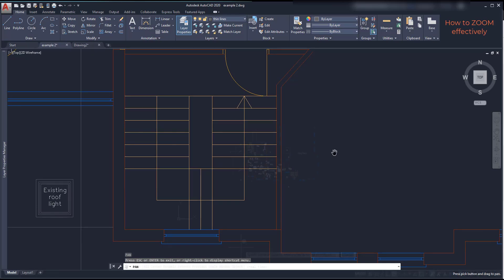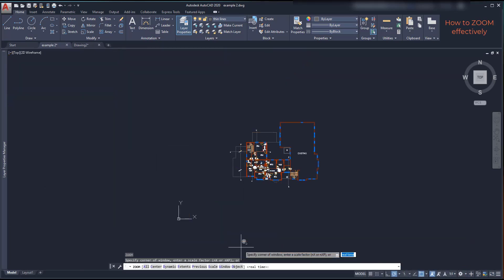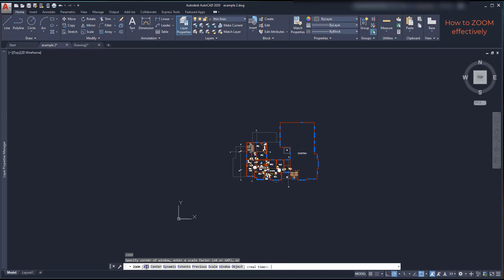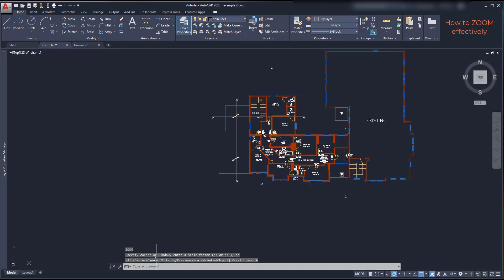Another way of using zoom is using the option all. This sets the zoom to cover all the drawing in this file including the position of the UCS coordinates in the corner here.